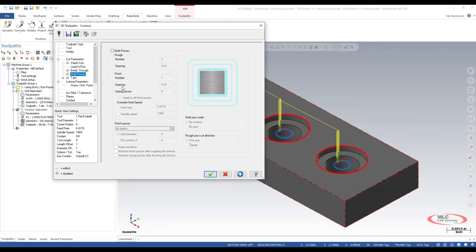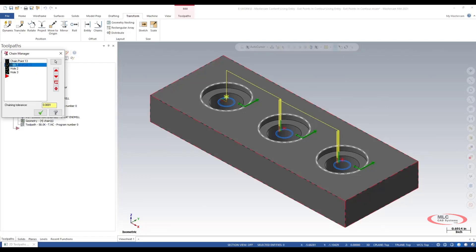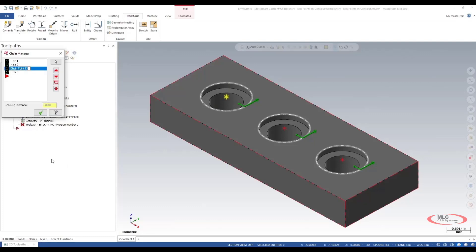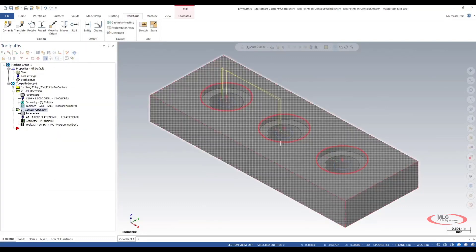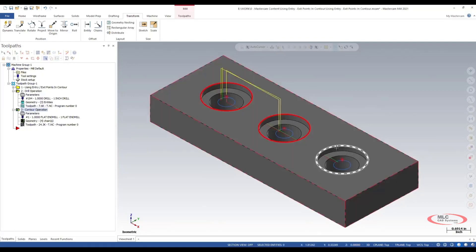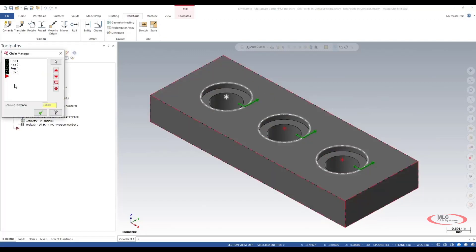We'll go back into the parameters, I'm just going to shut off multi-paths, and before I say okay let's go into our chain geometry and see what happens when we move this to say hole three. I'll say okay to this and let's rename this real quick — let's call it point one just for a visual purpose. We'll say okay and regenerate this toolpath. Now we see the last hole is still cutting the contour but it's plunging in on hole one where that point was selected, so let's go ahead and move this point back above hole one.